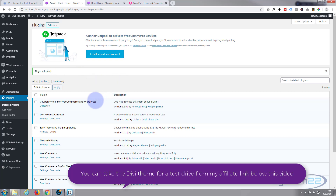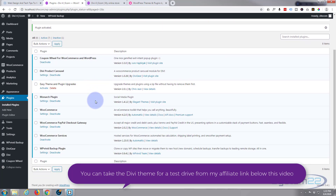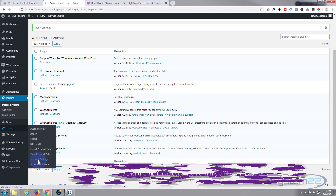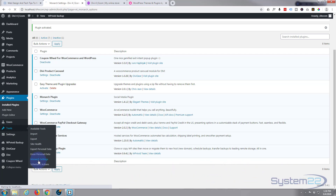It's pretty lightweight so it installs and activates pretty quickly. You can either go to the settings page right there, or if you go down to Tools you'll find Monarch settings there as well — either one will get you to the same place.